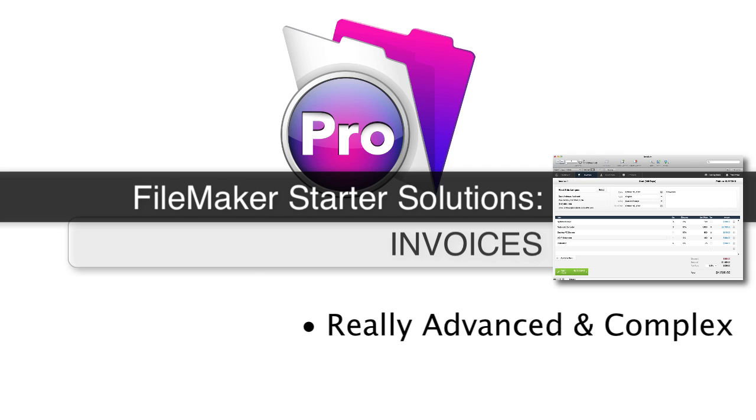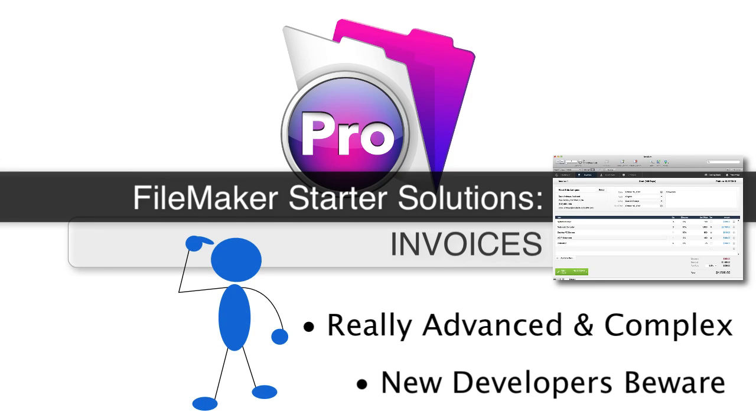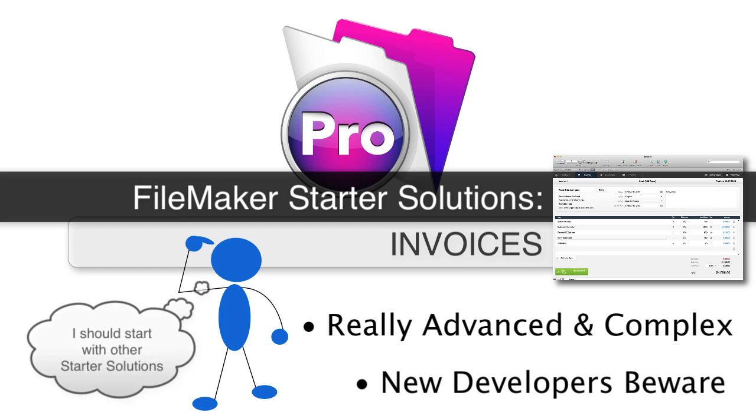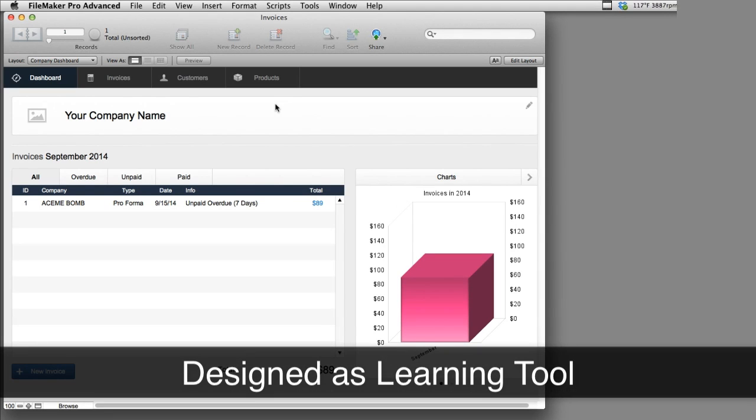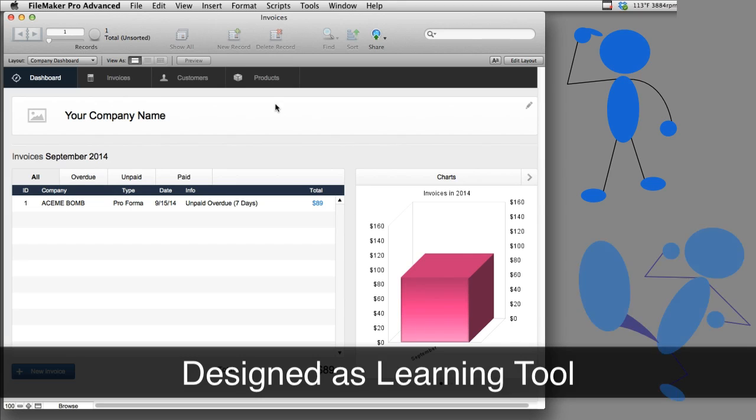And if you're a brand new FileMaker developer, you're going to be quickly in over your head as you begin to try to take this tool apart and learn from this tool. So if you're a new FileMaker user, you can watch this video, but if you want to learn on your own, I suggest you start with other Starter Solutions that are more simple. This Starter Solution was not engineered with brand new people in mind. It was designed as a learning tool for anyone from an intermediate to an advanced FileMaker developer.